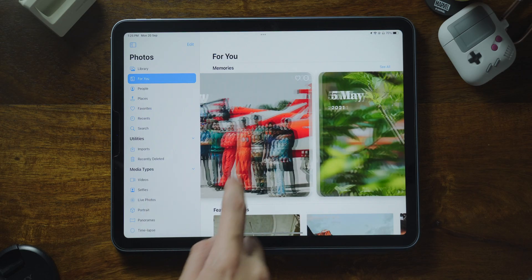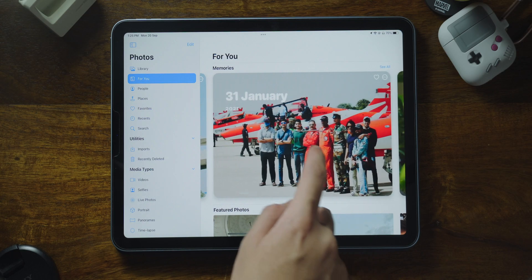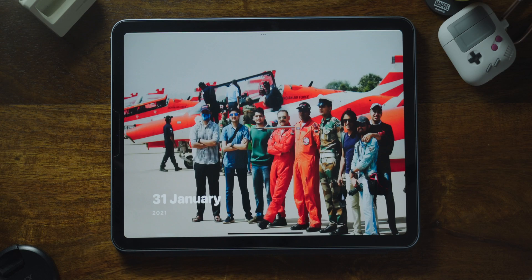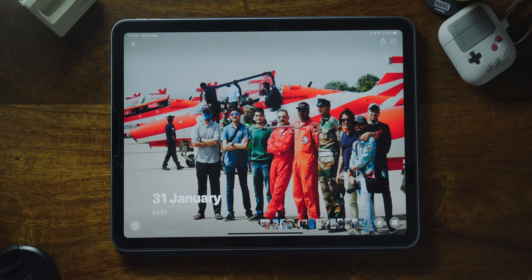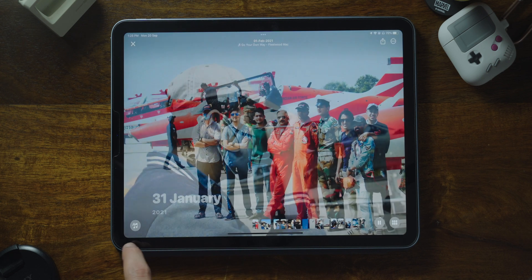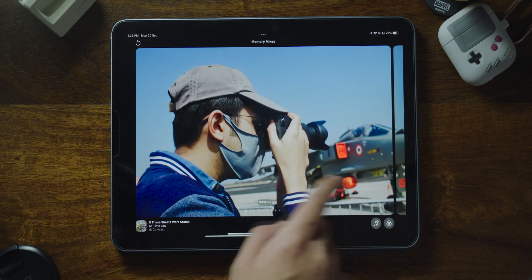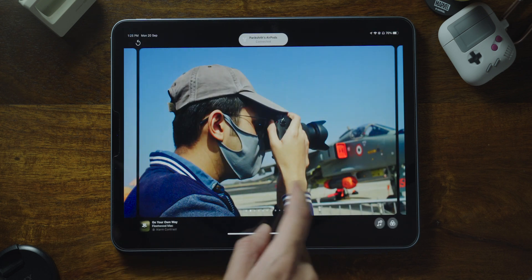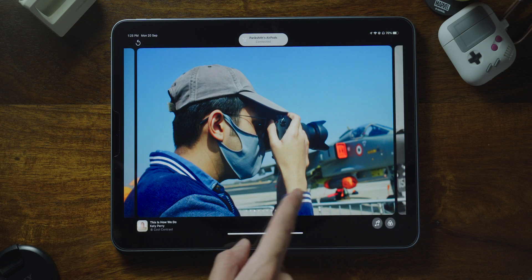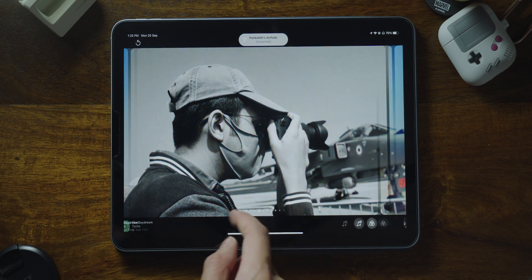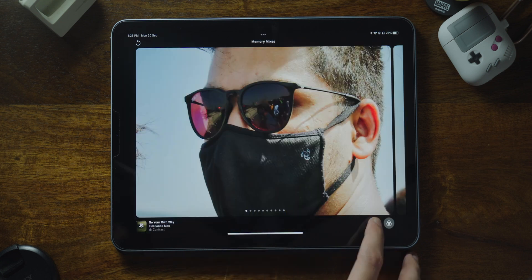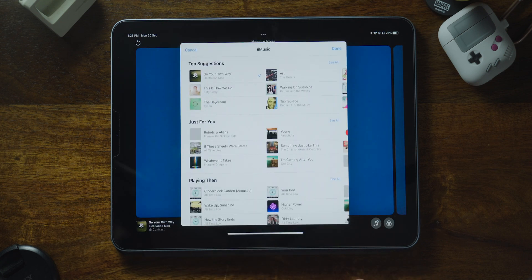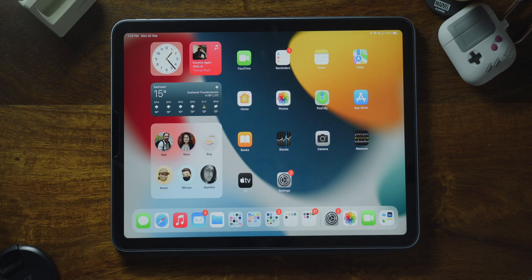There's also an addition to Photos bringing interactive memories, which introduces a new interactive immersive interface, along with new memory mixes that let you personalize the look and feel of your story with the song and vibe to match. You can pick your music from Apple Music.